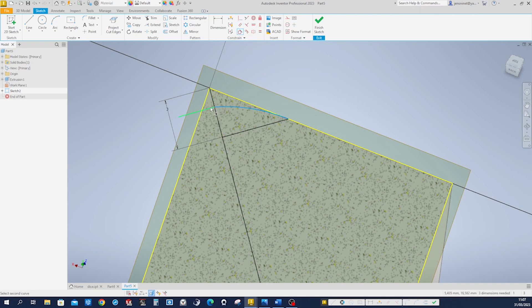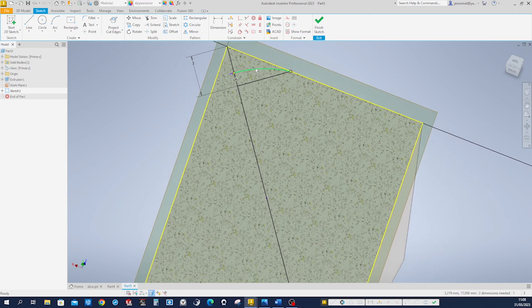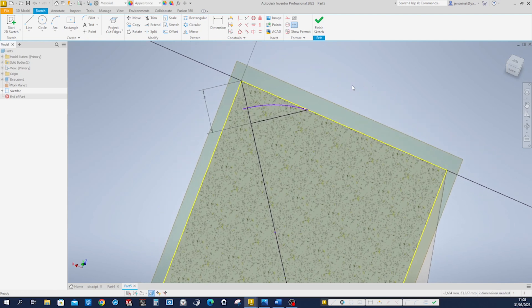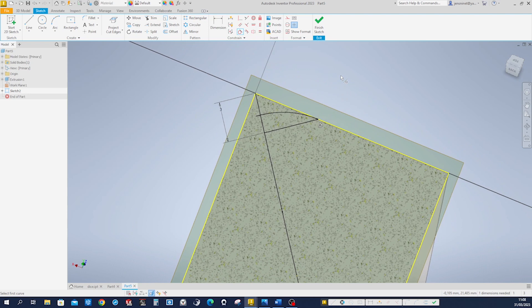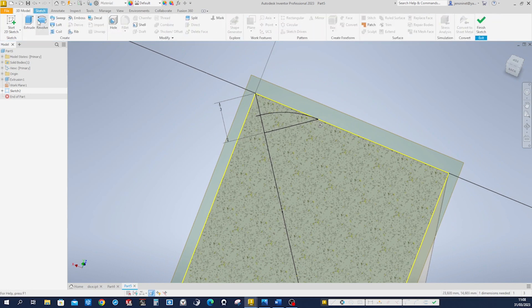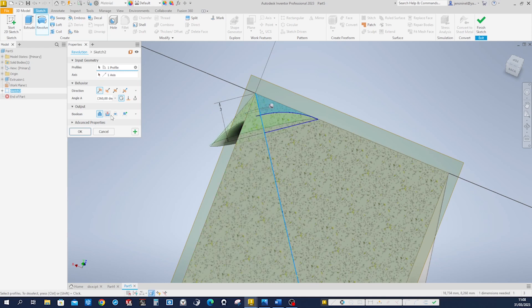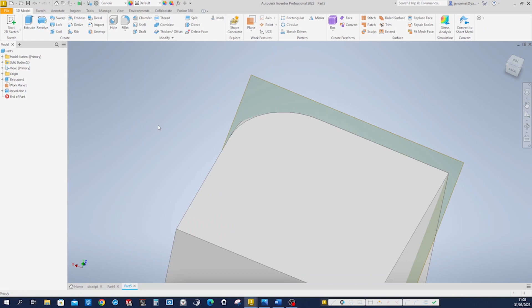We want that to be tangent to a line that is parallel to that one. Now tangent. And now the center of that is therefore here. It's got to be tangent to that edge. Fully defined. 3D model. Revolve. Take that profile. Take that as an axis. And cut.